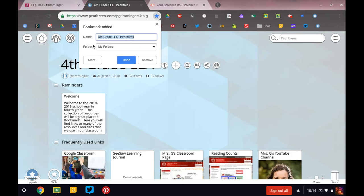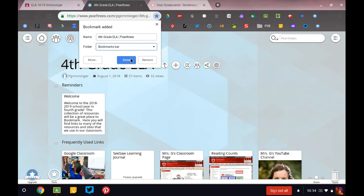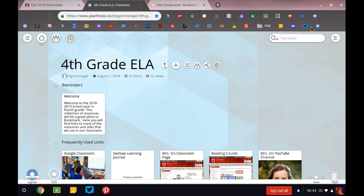and then under folder make sure it says bookmarks bar, and then click done, it will add it up to this row. So you can see I have a lot of stuff up there. But it will add your link to this row so you can find it easily.